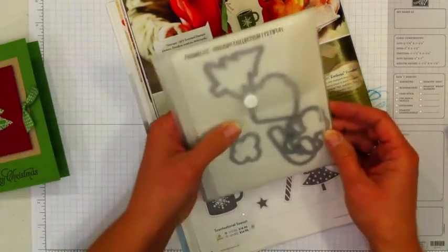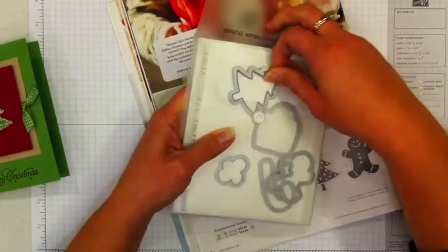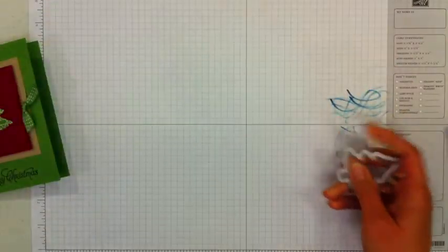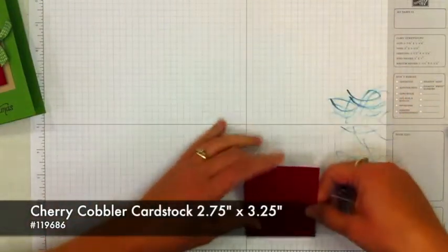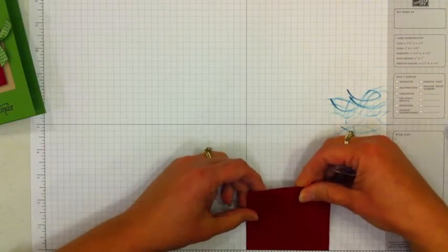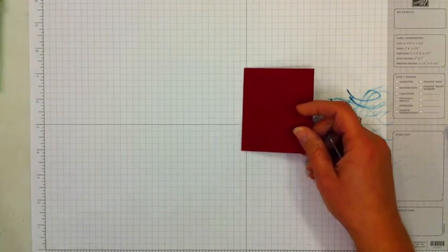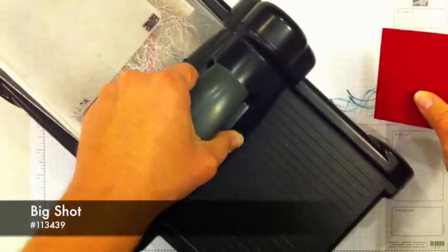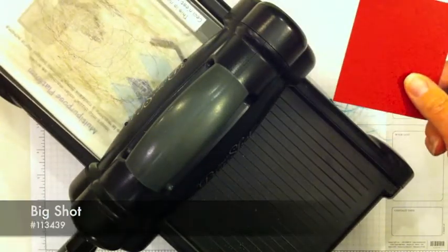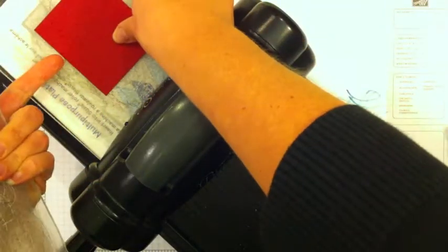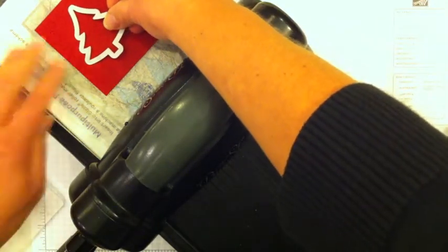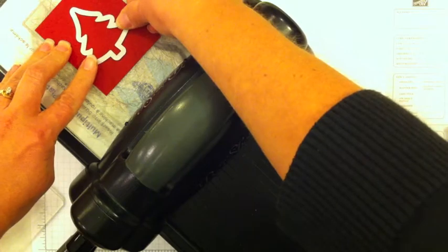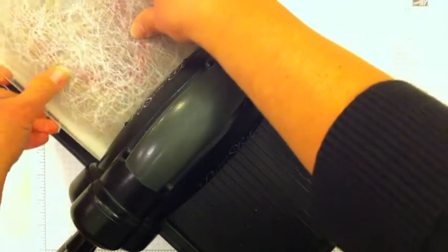So the Holiday Framelits, I'm going to pull out the tree here and I'm going to start with a piece of Cherry Cobbler cardstock. This is 2 3⁄4 inches by 3 1⁄4 inches and I'm going to pull over my Big Shot. Both tabs are closed and my cutting pad is here. I'm going to set the piece of Cherry Cobbler down and just line up the Christmas tree in the center of that piece, and then I'll put my cutting pad on top and slide it through.